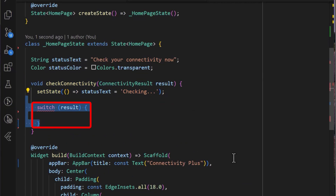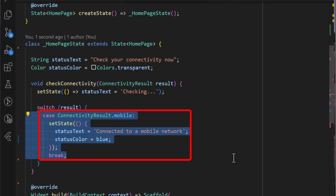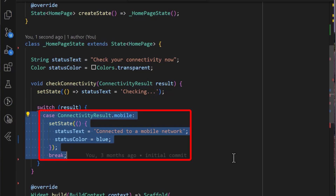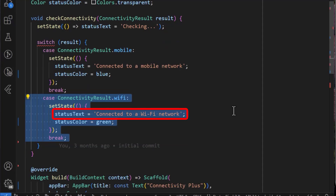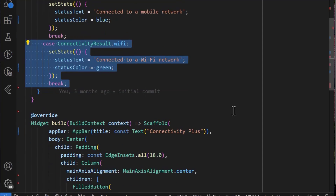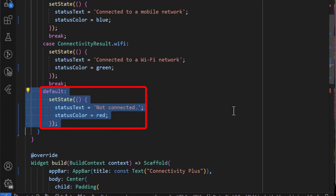Using a switch case, I can now check for the two main results we need — to check for the connectivity result if it's mobile. In it, I have set a status text and also a status color. I will also check the connectivity result for Wi-Fi, and in it, I have also set the status text and the status color. Finally, in the switch case, I have set the default value.